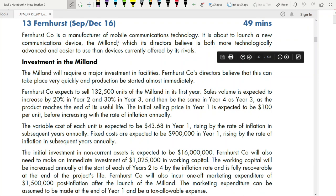Question 13 of AFM from BBP is a very important question because it covers net present value calculations, project duration, sensitivity analysis, and risk and uncertainty. This question is a mixture of many things from your investment appraisal chapter — a very good question to start with for net present value calculation. Before going to the case study, let's go through the requirements.